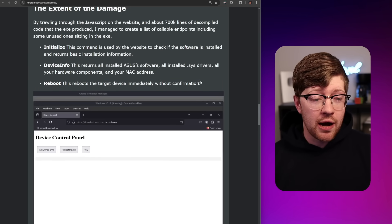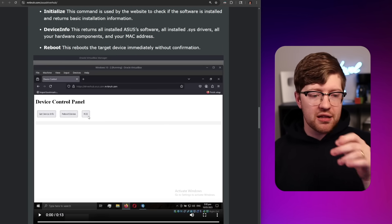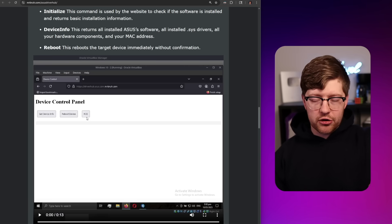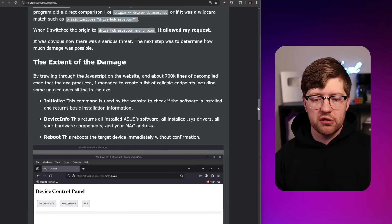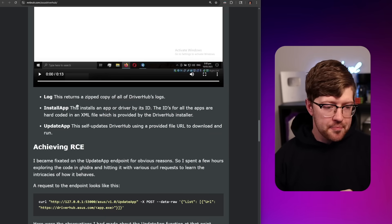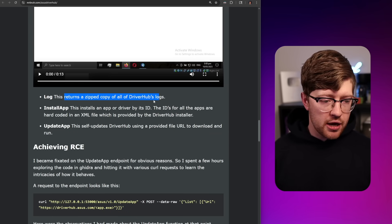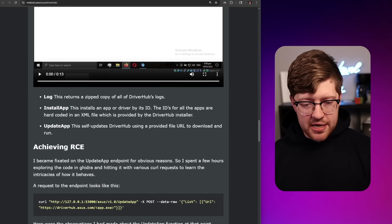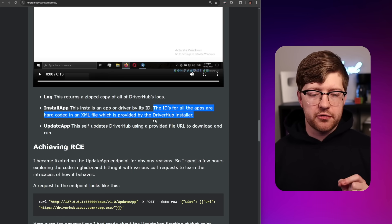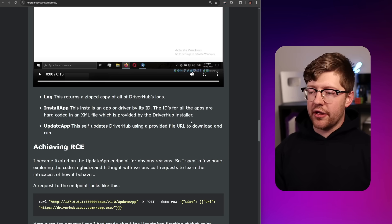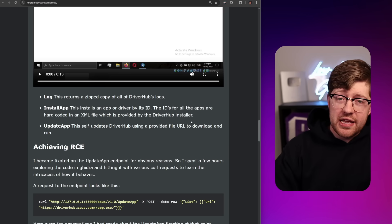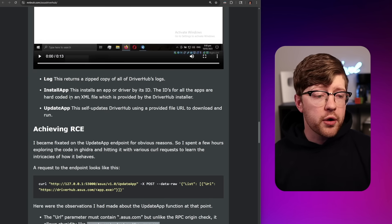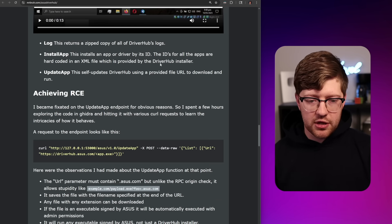There's also an Install App endpoint — it installs an app or driver by its ID, where IDs are hard-coded in an XML file provided by the DriverHub installer, so there's at least some sandboxing. But there's also an Update App endpoint — the self-update for DriverHub that uses a provided file URL to download and run. So Install App doesn't allow arbitrary URLs, but if you want to update DriverHub, you can just give it a URL. That's where it gets interesting.